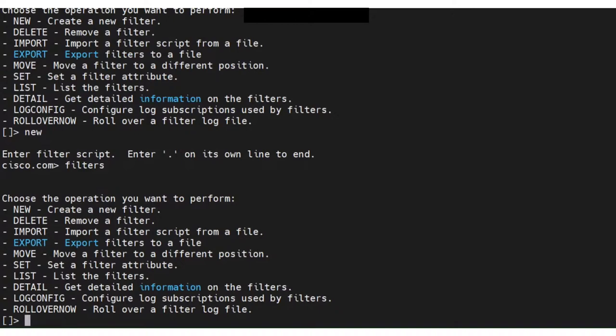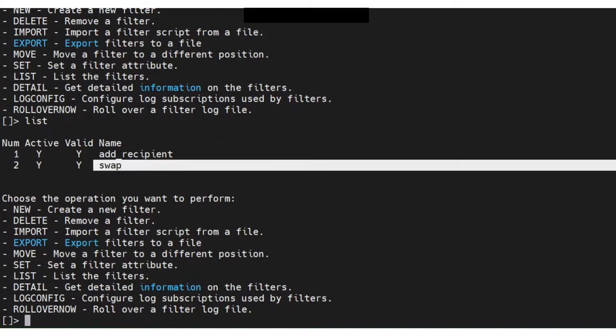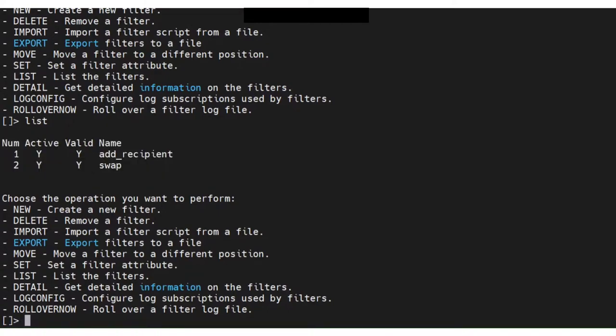If you want to check the filters that are already configured, run the list command. When you run the list command, it gives you the output of the message filters that are already configured.